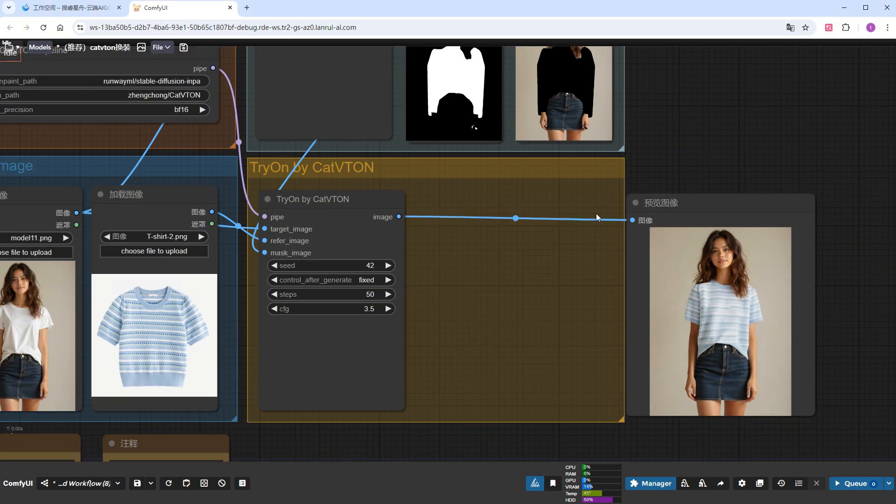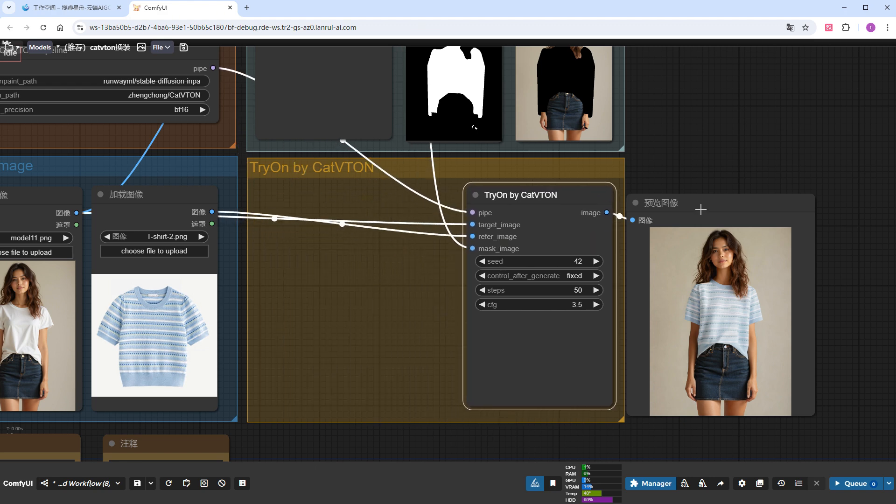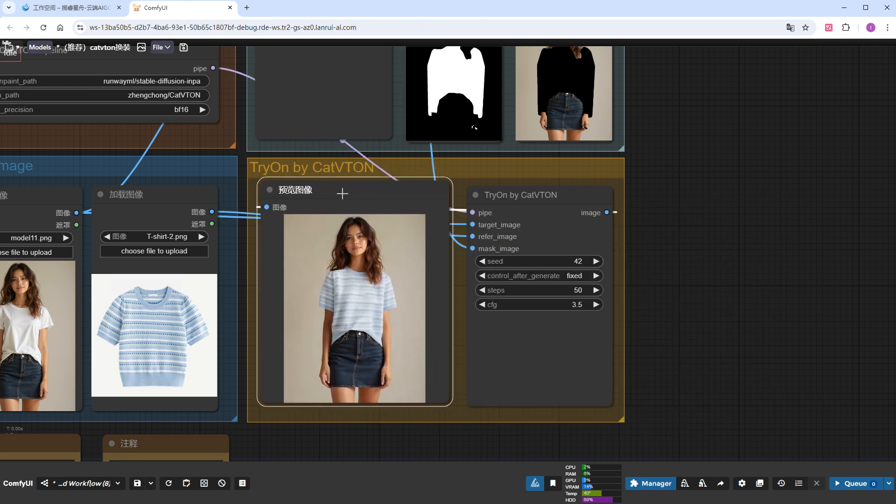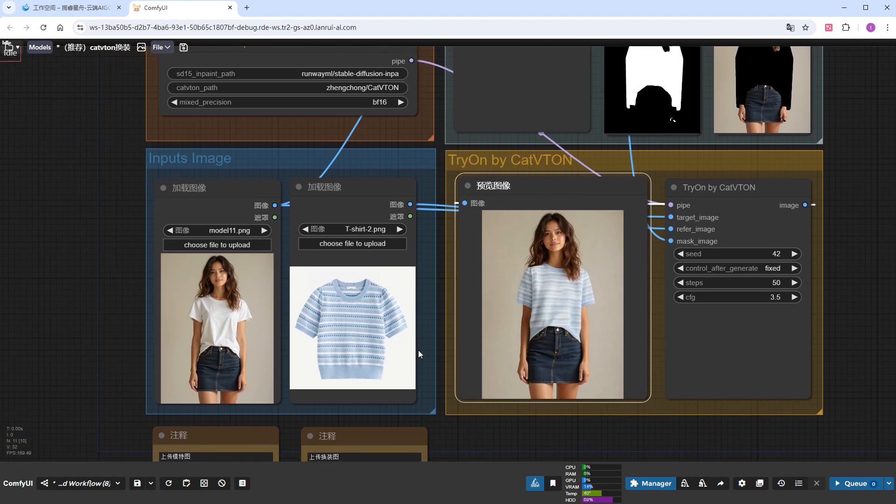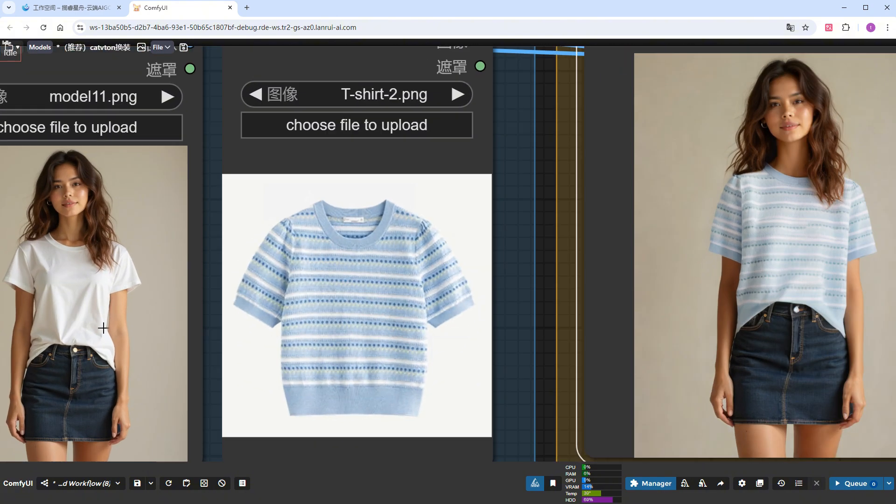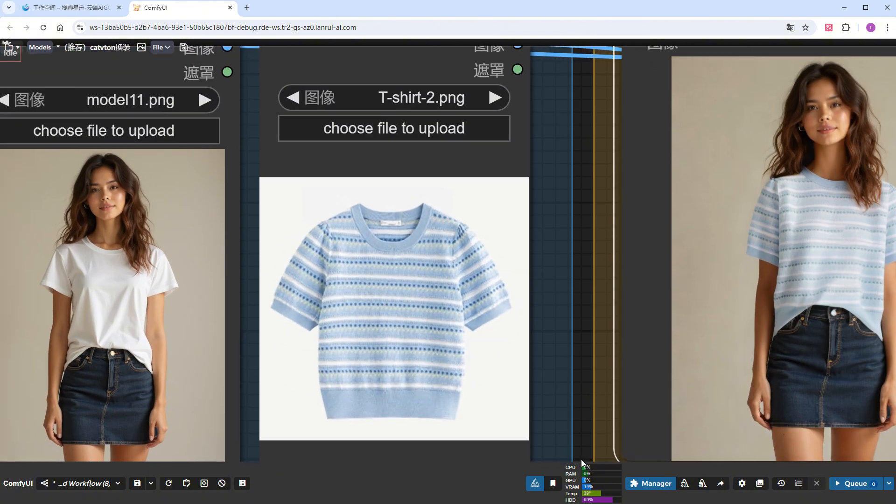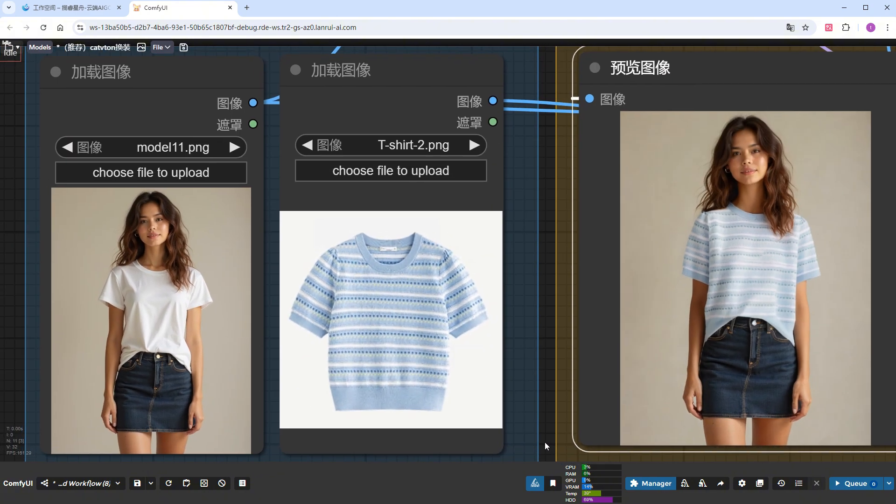Comparing the two images, the result with a CFG value of 3.5 is clearly better, with more details on the clothes. The texture and material are closer to the reference image. Therefore, I'll use a CFG value of 3.5 in the subsequent demonstrations. Before running more tests, I'll delete the unnecessary nodes and move the generated images to the left for easier comparison.